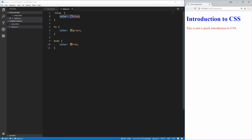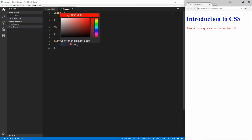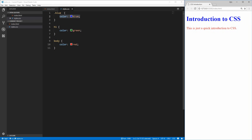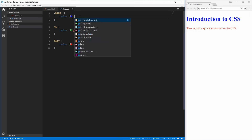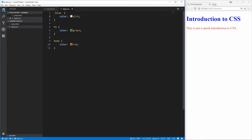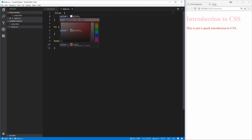Since we've been talking about color so much, let's dive into the different ways that you can define colors in CSS. By default, you can use simple color names like red, green, blue, pink, and various other colors, but sometimes you want to get more specific than these very generic colors.